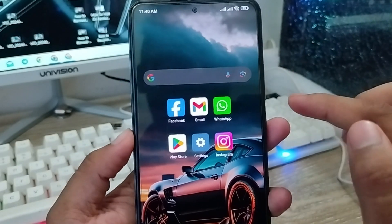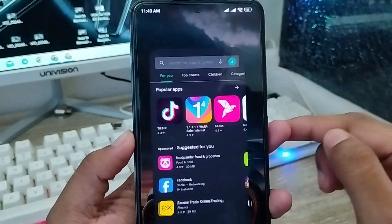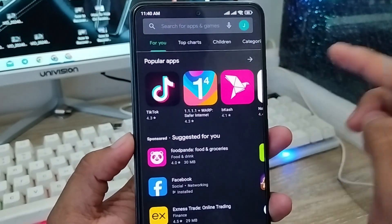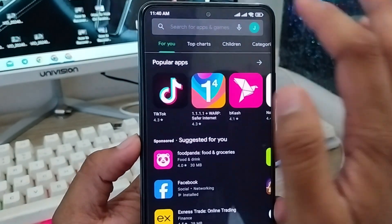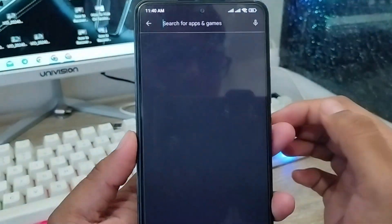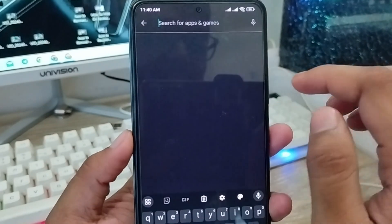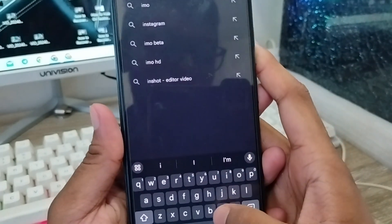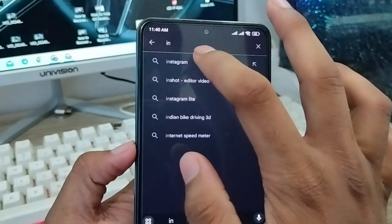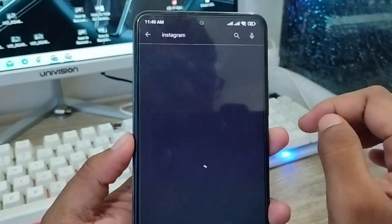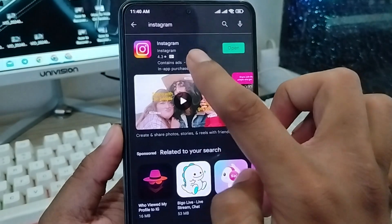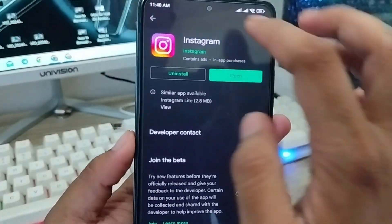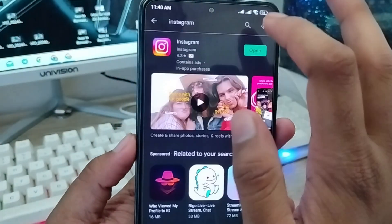The very first step is going to open up your Play Store. As you can see, when you're going to search any apps from here — I'm going to search Instagram — I'm going to tap on Instagram. When you click on it, you can easily update from here if you want to update your apps.